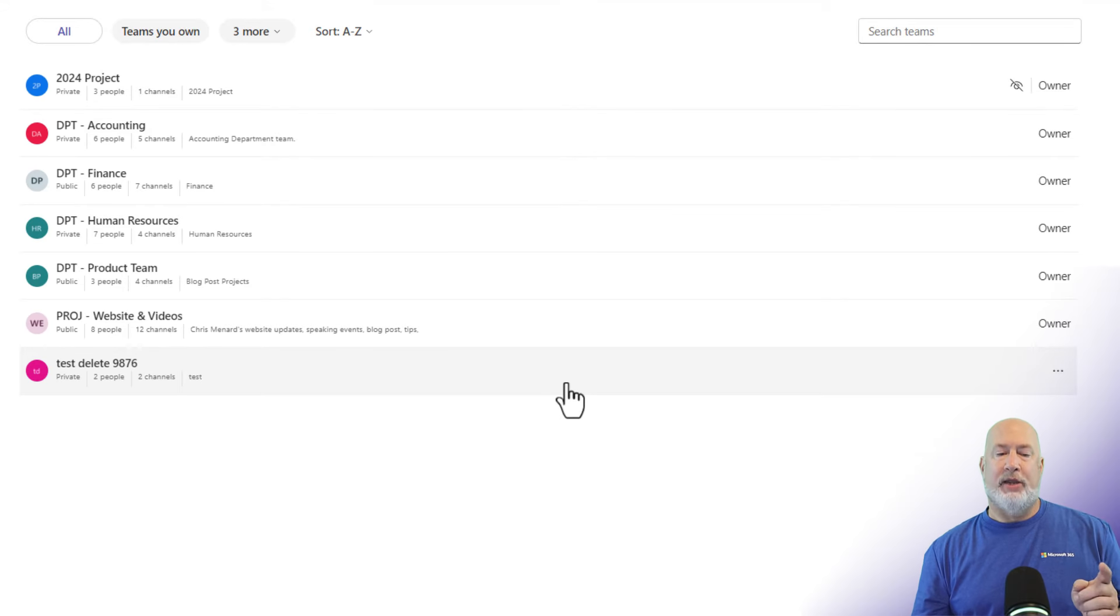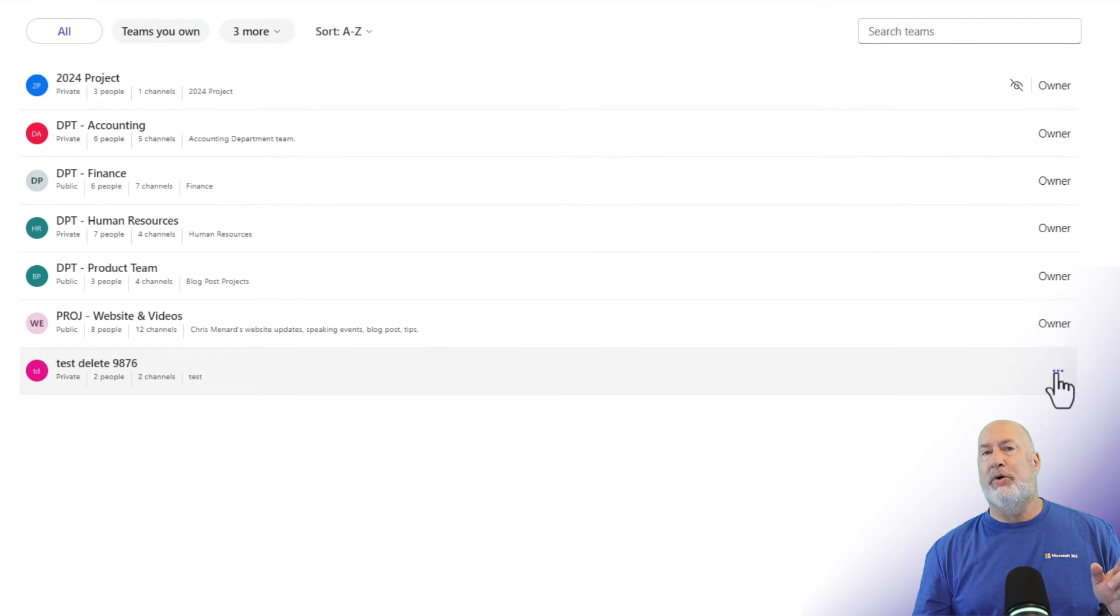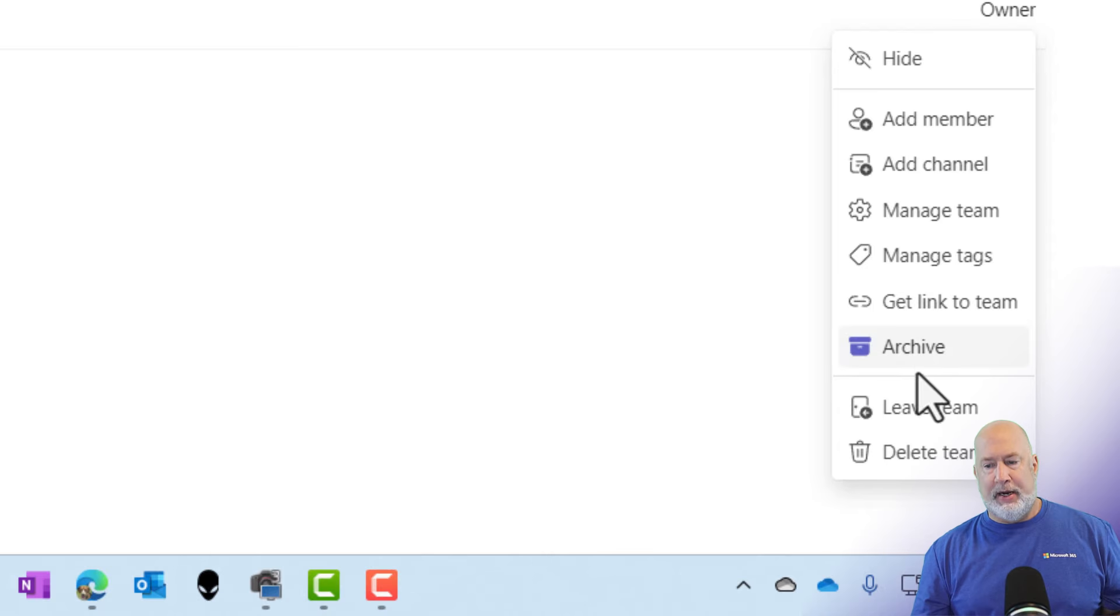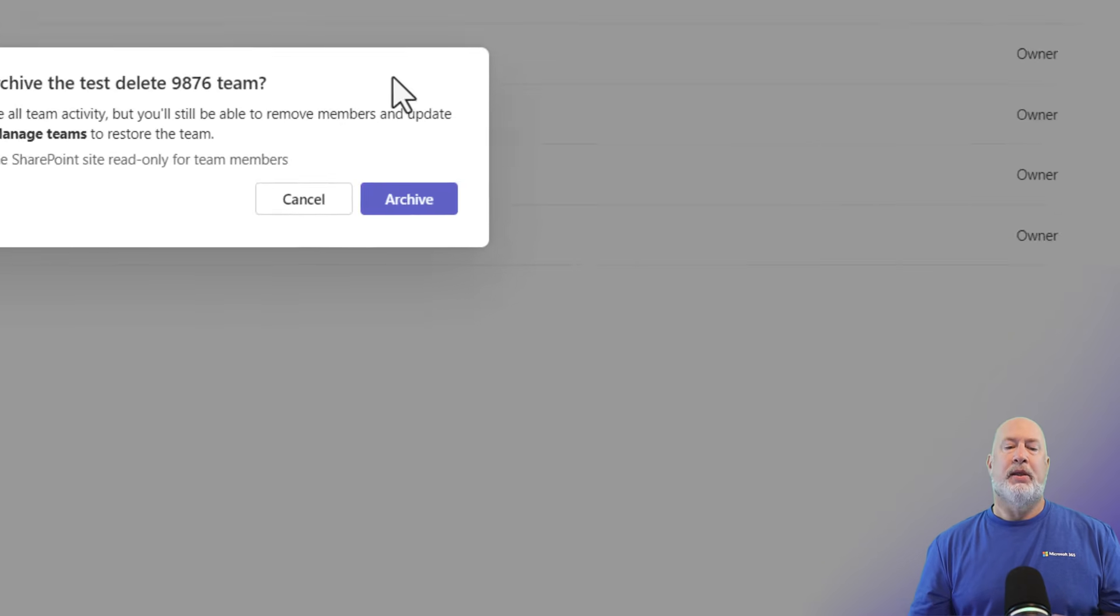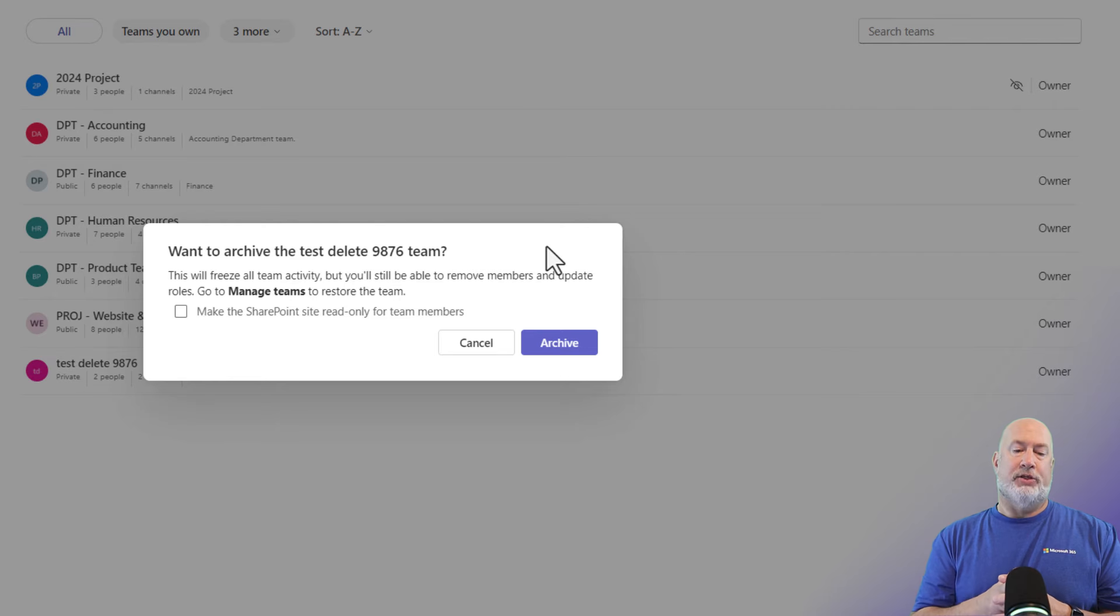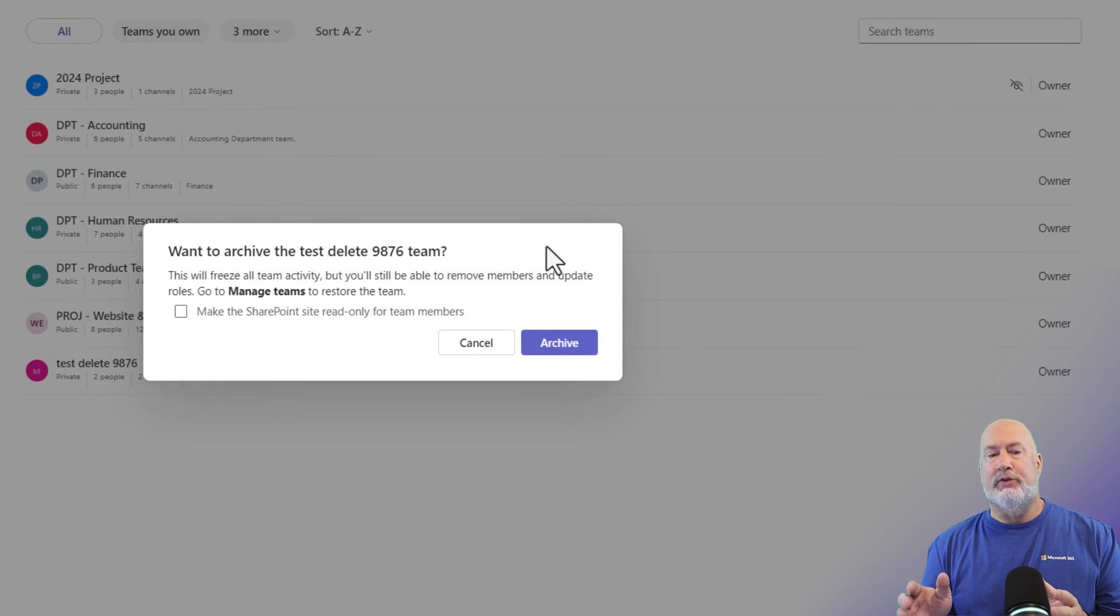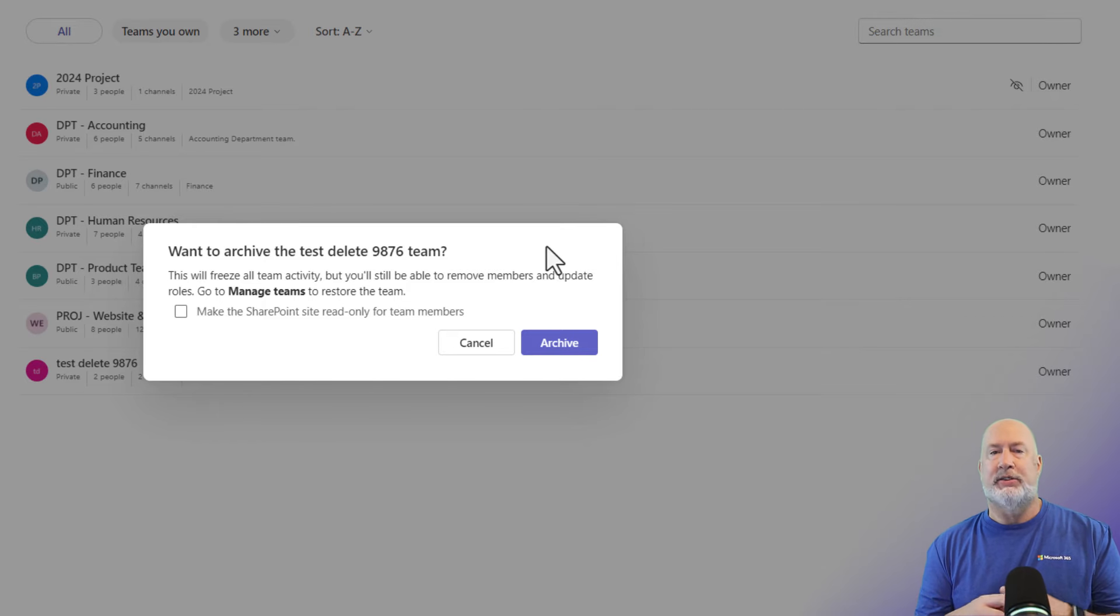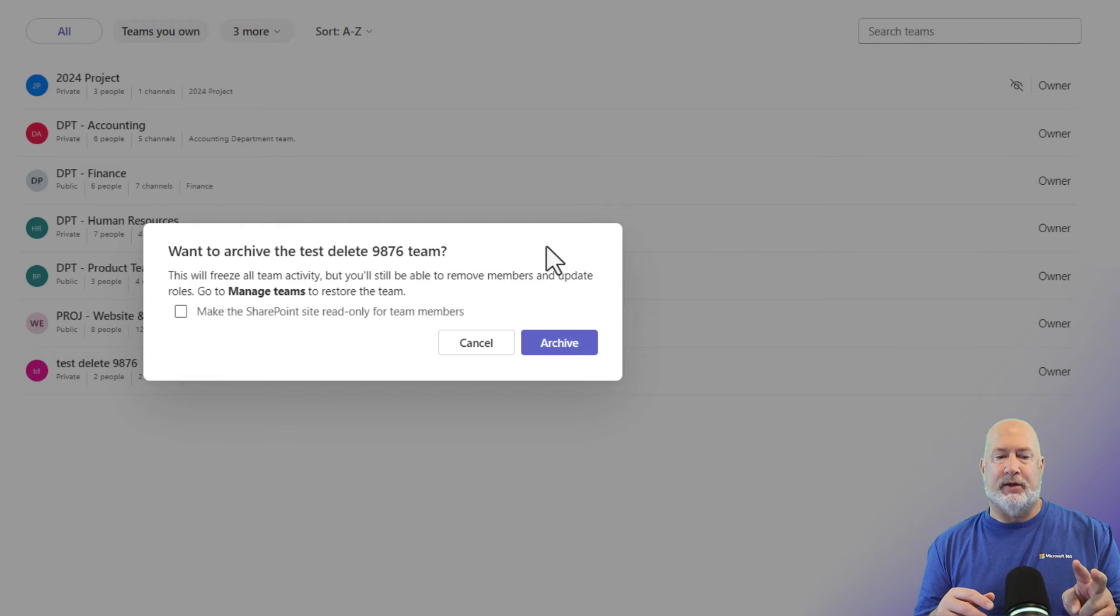Here's how you archive a team. I'm looking at all my teams. I'm going to go all the way to the far right. You do have to be the owner to delete a team or to archive a team. And I'm the owner. So I'm going to click, here is archive team. When I select archive team, I get this wonderful box up here telling me I can still do features in here. I'm just freezing this team. That is what an archive does. I can still search for conversations and I can still search for files.